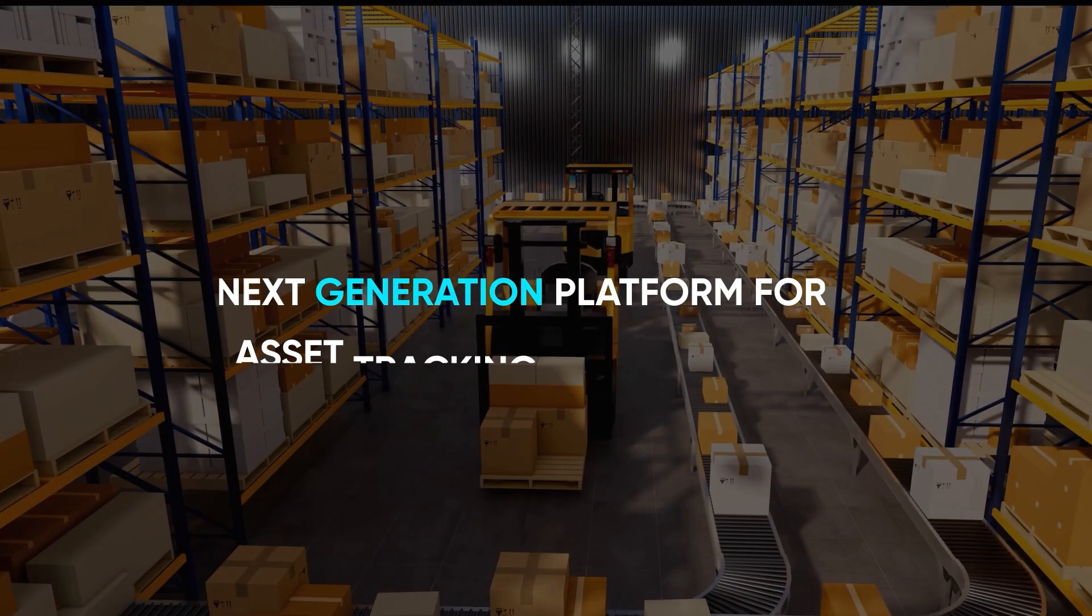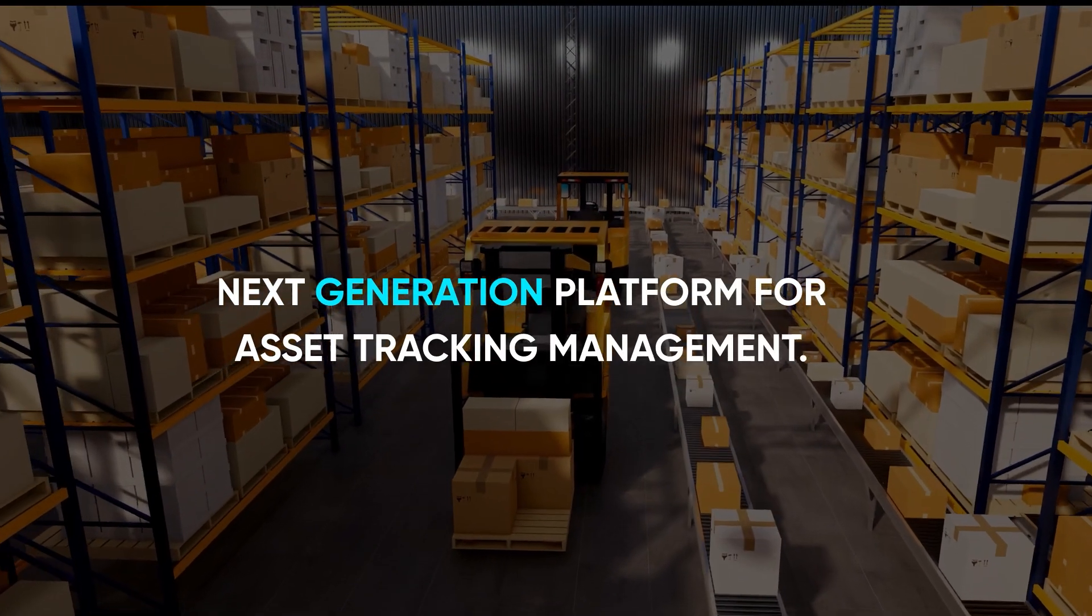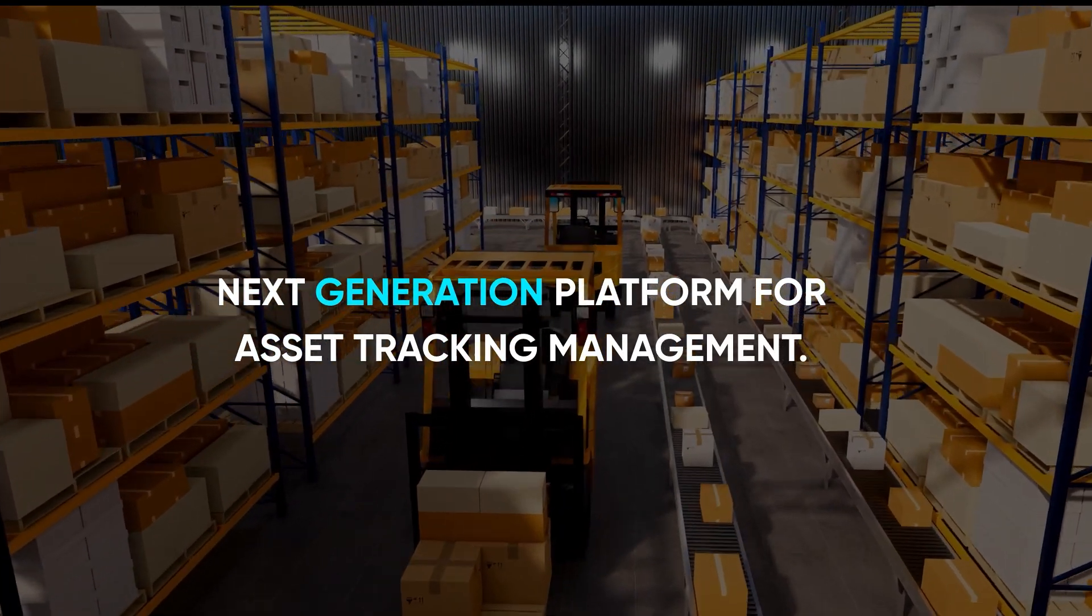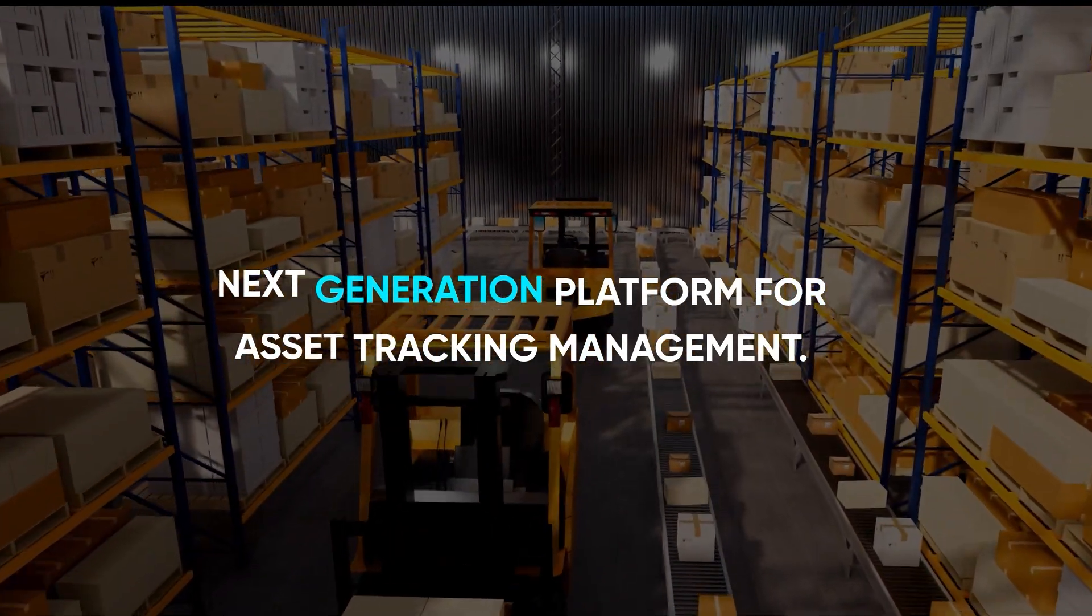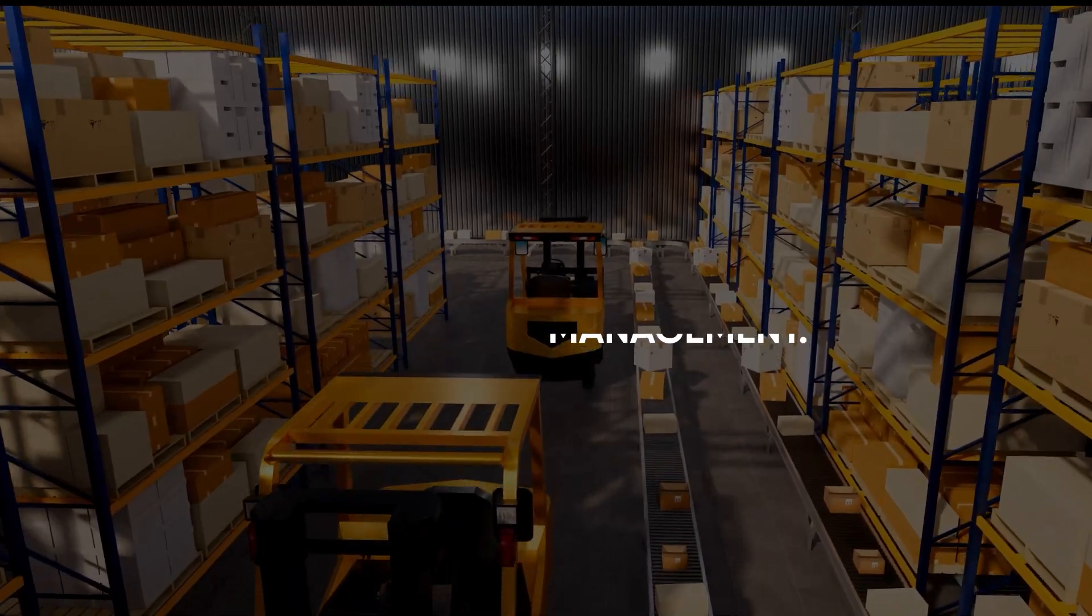Tagmatics is a next-generation platform for RFID-based asset tracking and management.